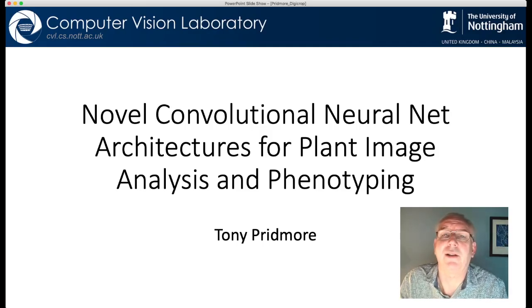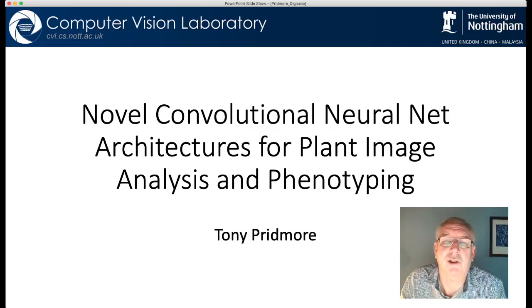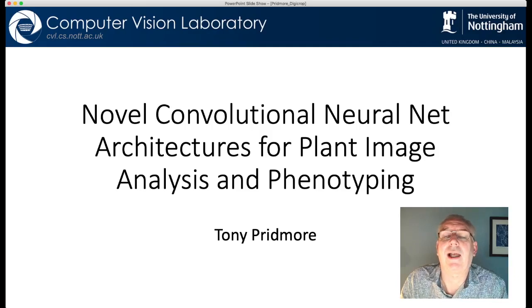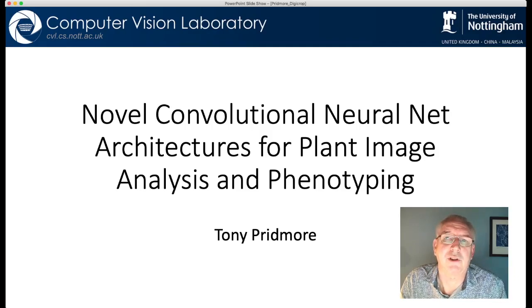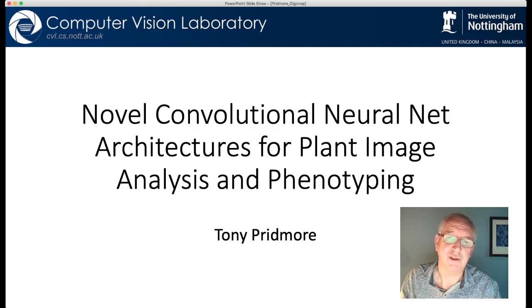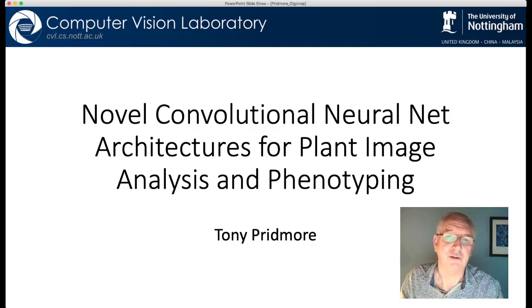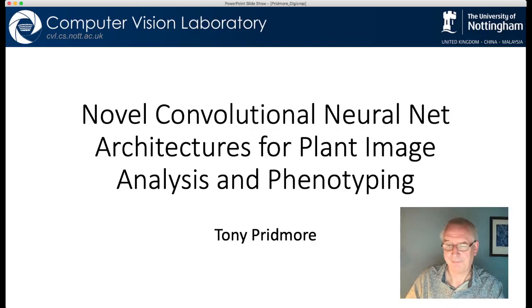I'll talk a little bit about the problems that are faced when trying to do these two jobs and show some results that we've got, and end by talking about the resources that you need if you want to start using convolutional neural nets in this way. Thank you.